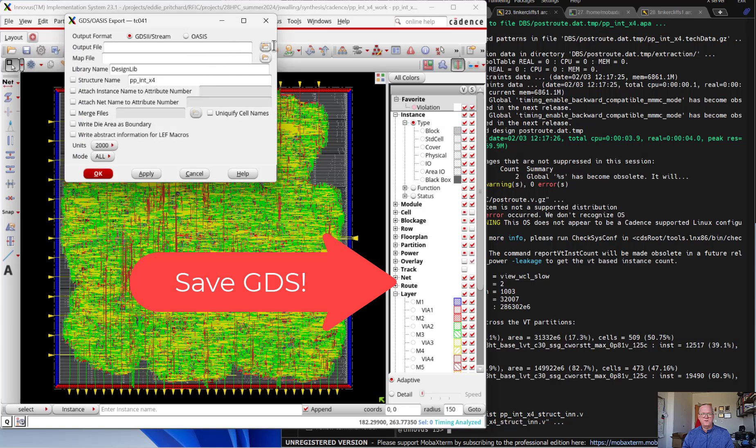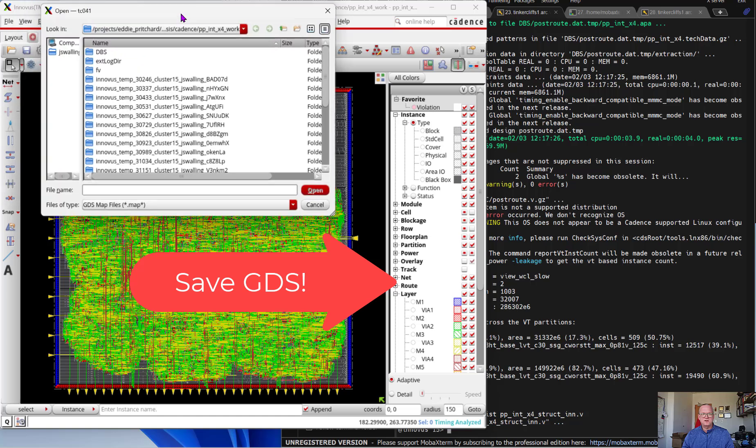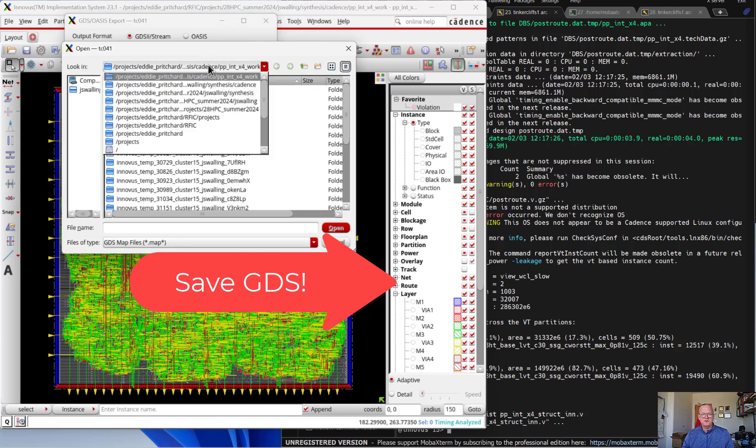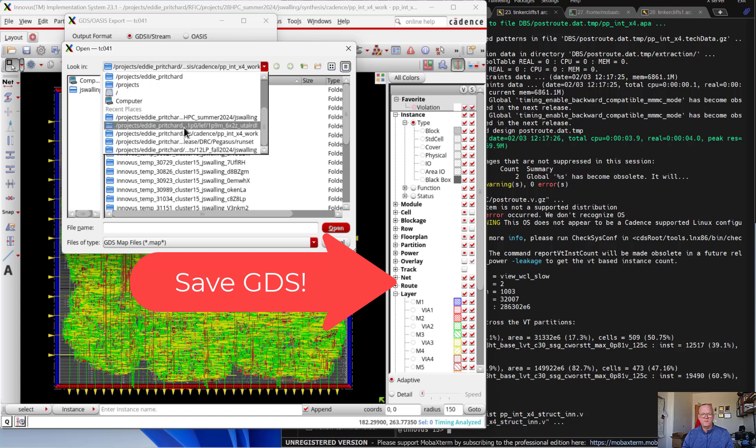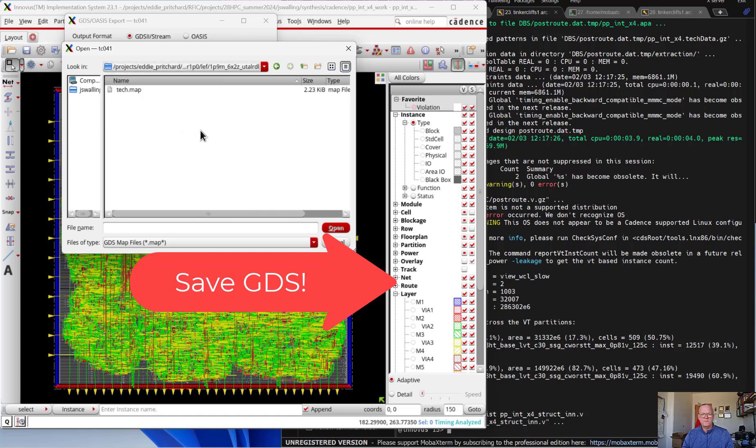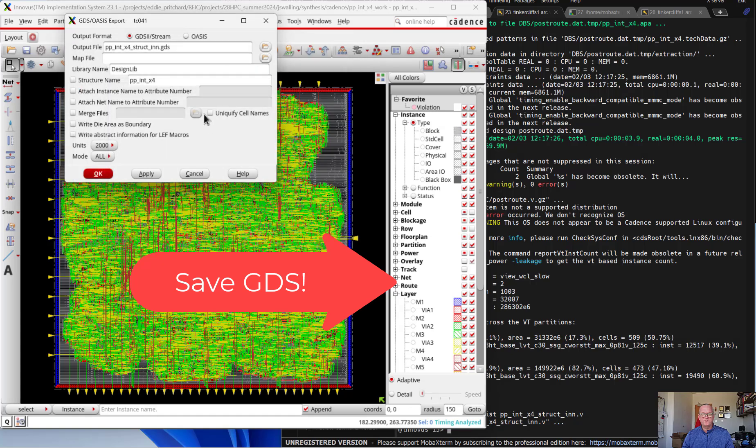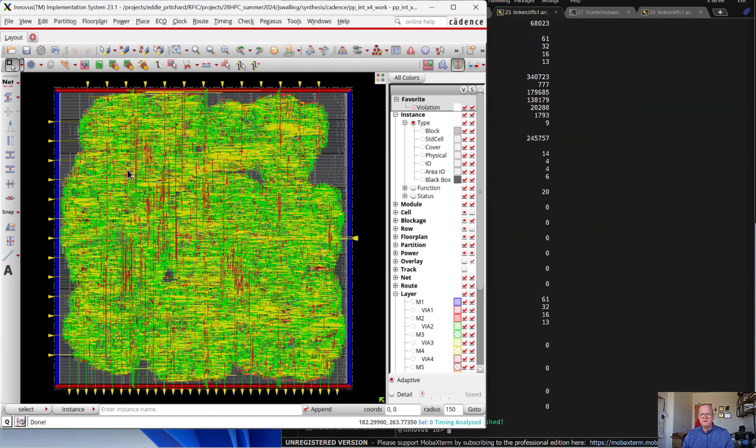When we do the output file, we need to provide a map file name. This lets it know what layers to export. Normally this is a technology map that's provided by your vendor for whatever technology you're using. And with that done, we can click OK.